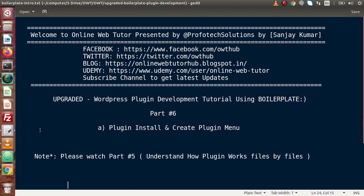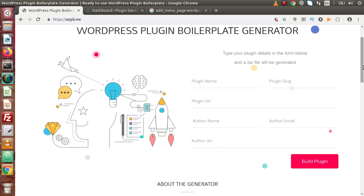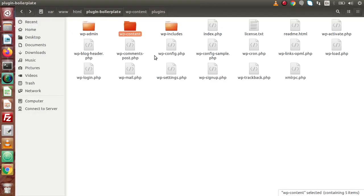In the previous videos, we developed or downloaded our plugin from the official website called WPPV.me. This is a plugin generator tool. Inside this tool, we filled in information like plugin name, plugin slug, plugin URI, author name, author email, and author URI. After clicking on build plugin, it generated a zipped folder which we unzipped inside this WordPress setup.